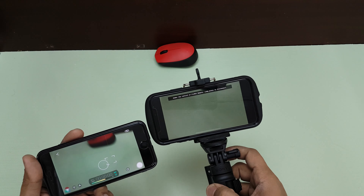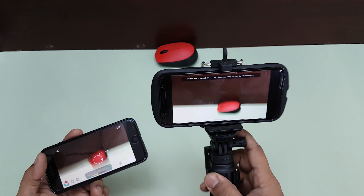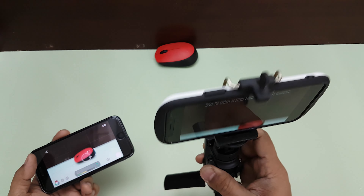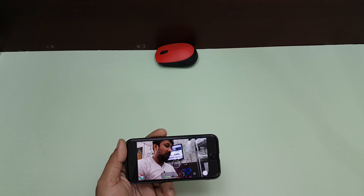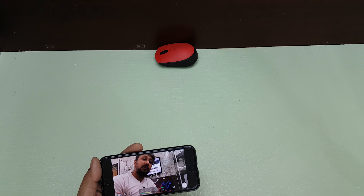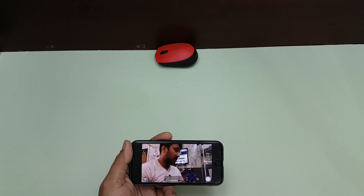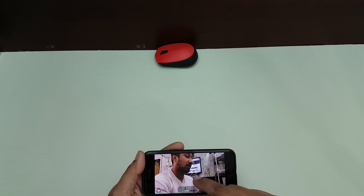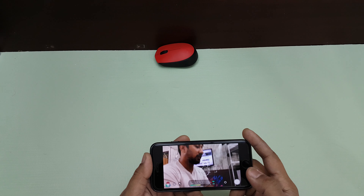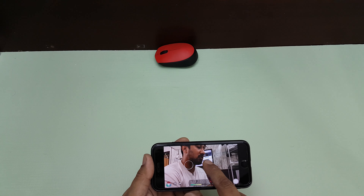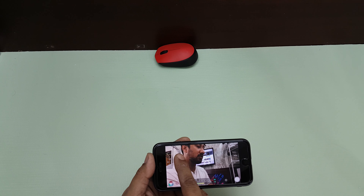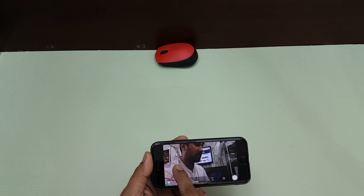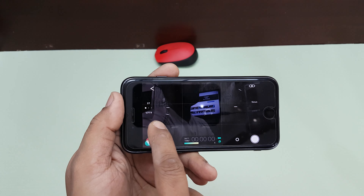Now all the options are on the remote phone, so I don't need to touch the main camera phone at all. I can position it wherever I want — for example, pointing at me as a second angle. Everything being shot from that phone is visible on the remote screen. You have focus and brightness controls with rings — you can increase or decrease brightness right from here.